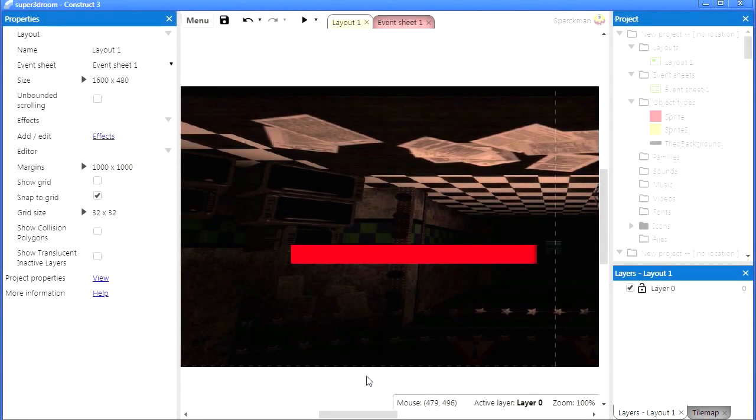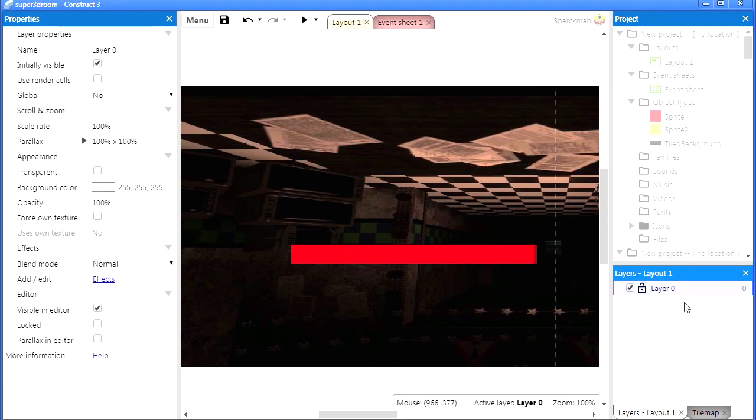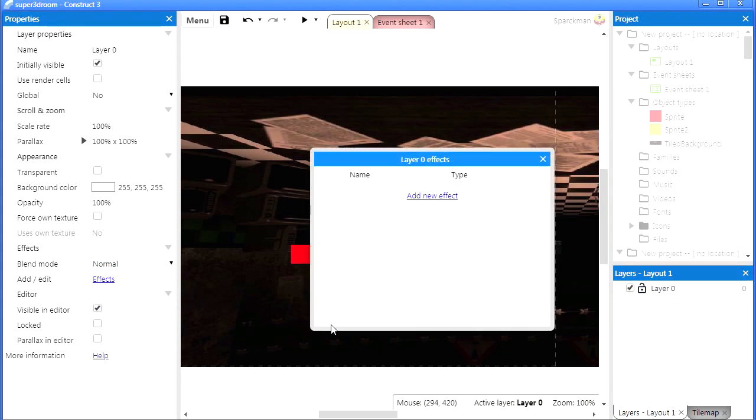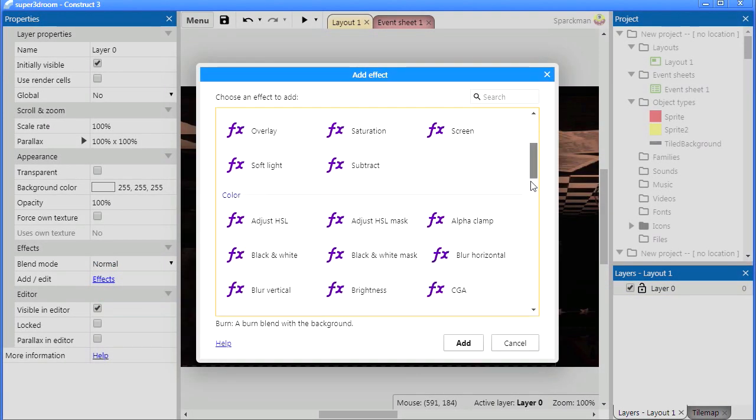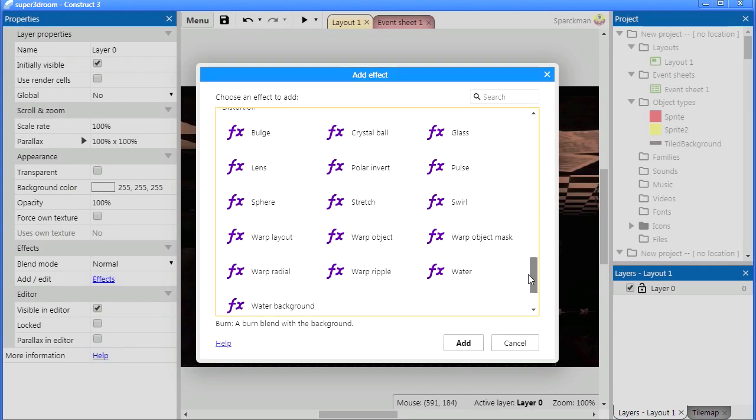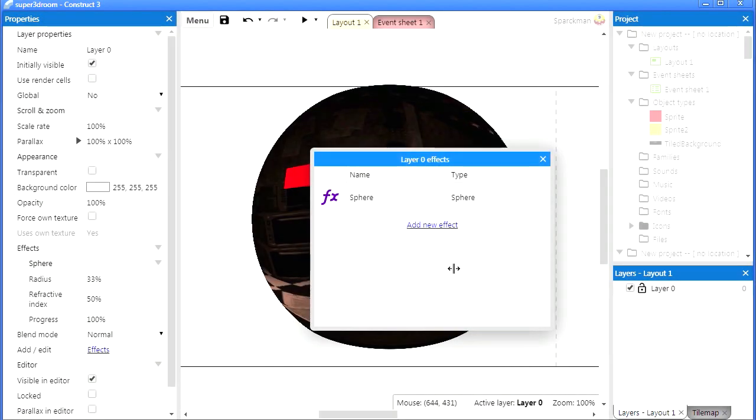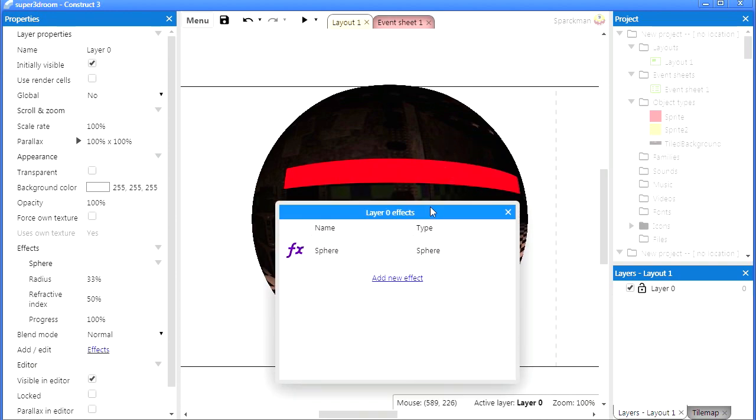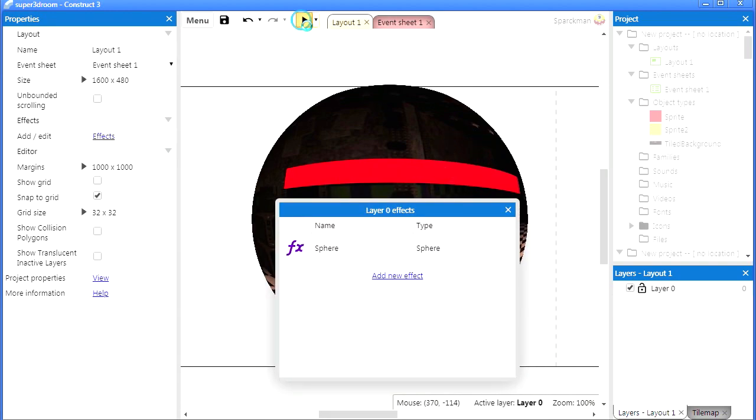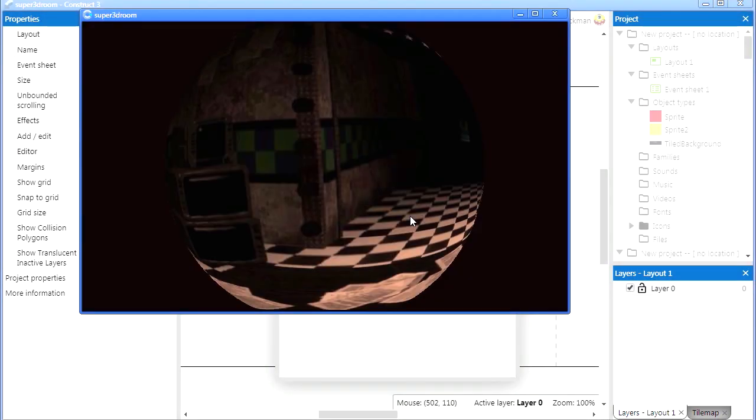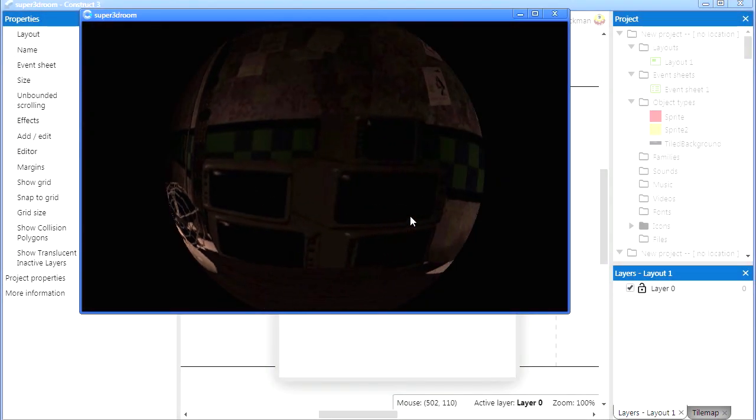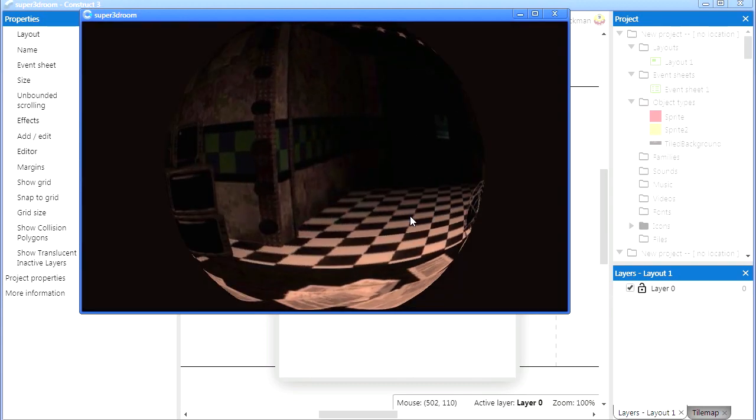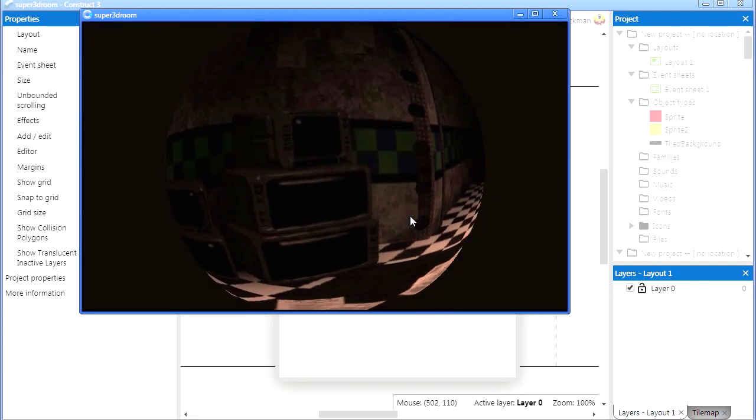So now we can add the fake 3D effect. All you have to do is click on the layer and then you can add an effect. I'm going to add a sphere and you can see that this works right away. There is a sphere effect.